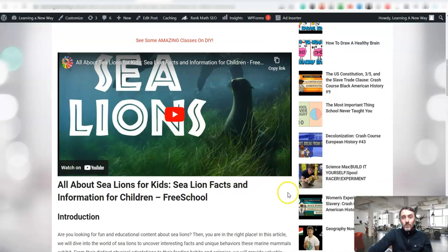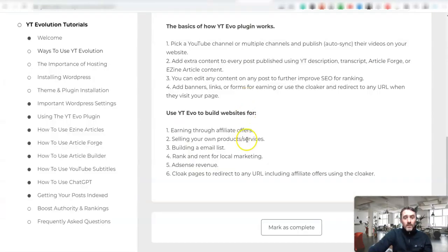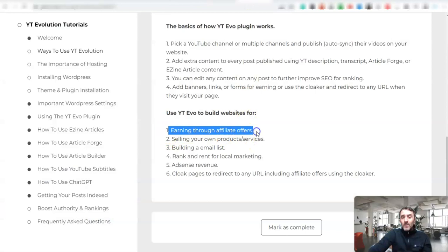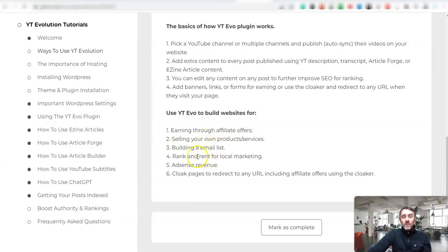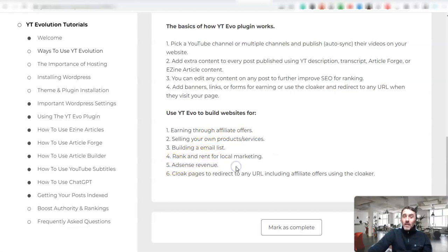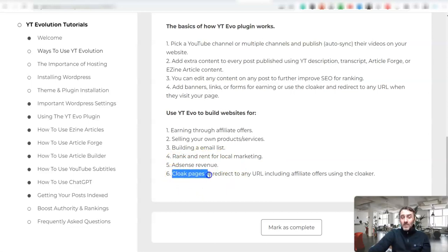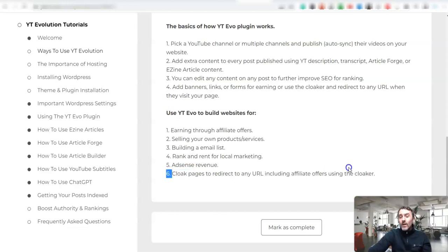And the other thing to mention about this, if I show you inside of the software over here, you can earn with affiliate offers, sell your own products or services, use it to build an email list, use it for local marketing, earn money through AdSense. And then there's other things you can do, like you can cloak specific pages and redirect that traffic to any URL, again an affiliate offer.